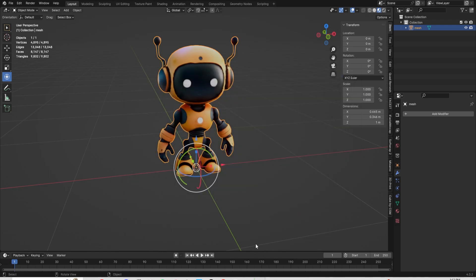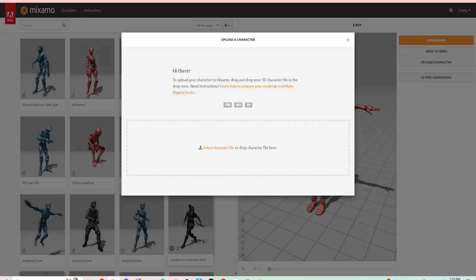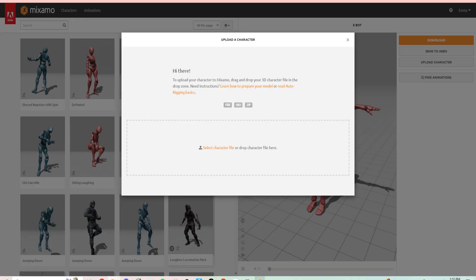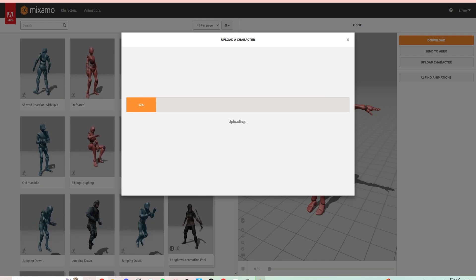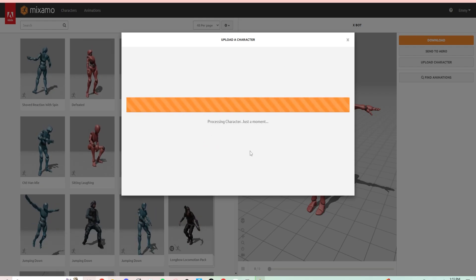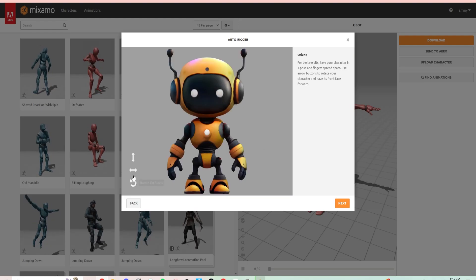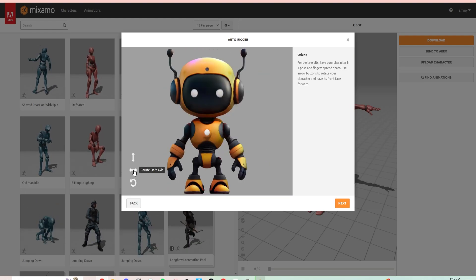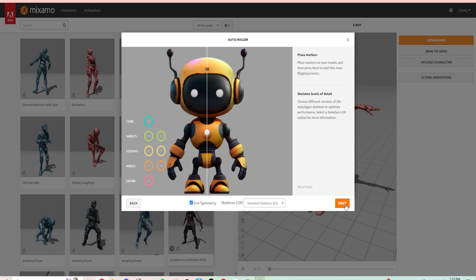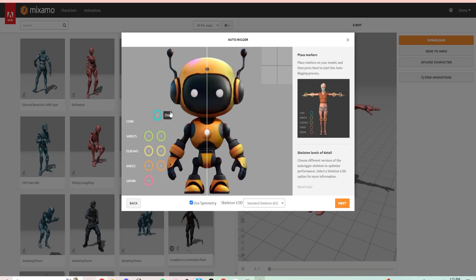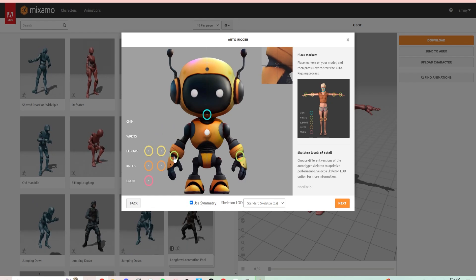The next step is to upload it to Mixamo. You can skip this part if you already know how to use Mixamo. What you're going to do is upload that FBX of your character. He should be facing front, but if not, you can change the orientation with these buttons. Then click Next and place the little target spots.